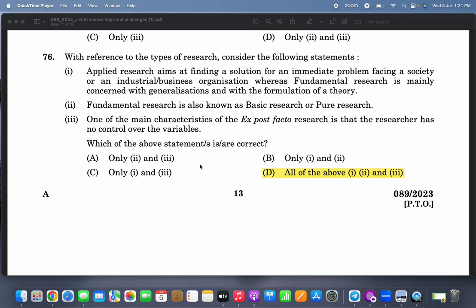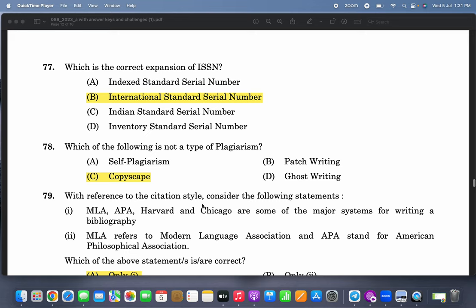With reference to types of research, applied research aims at finding a solution for an immediate problem facing a society, industrial, or business organization, whereas fundamental research is mainly concerned with generalizations and with the formulation of a theory. Fundamental research is also known as basic research or pure research. One of the main characteristics of ex post facto research is that the researcher has no control over the variables — correct.